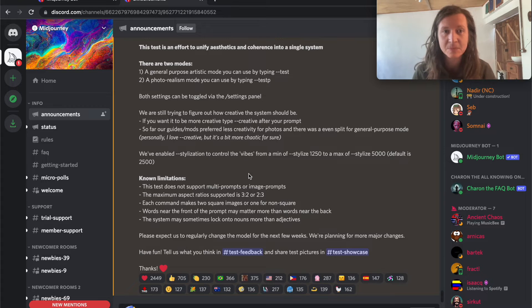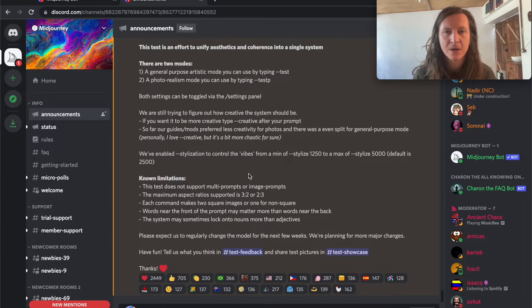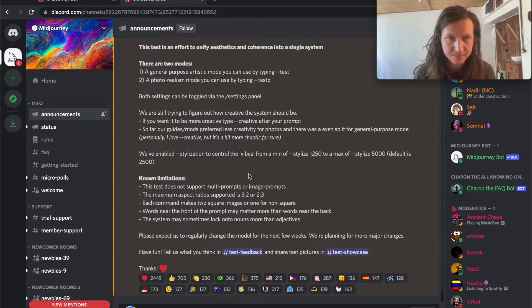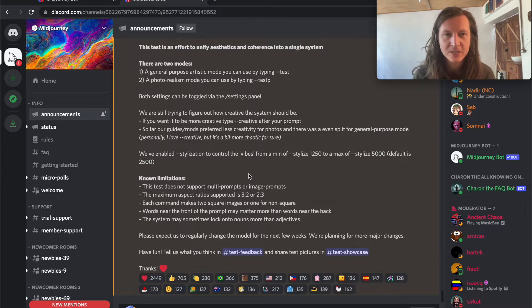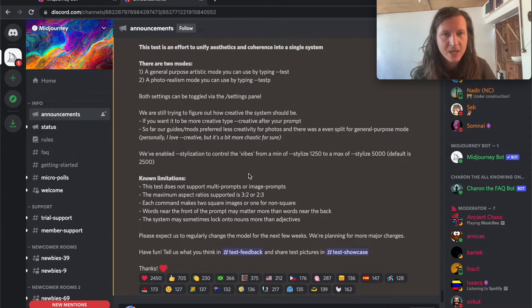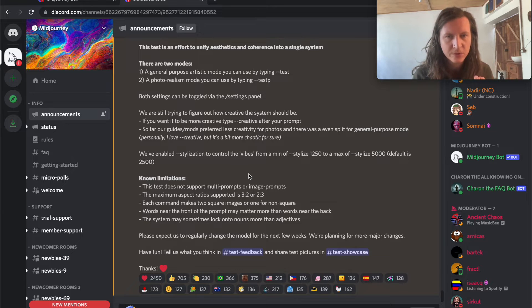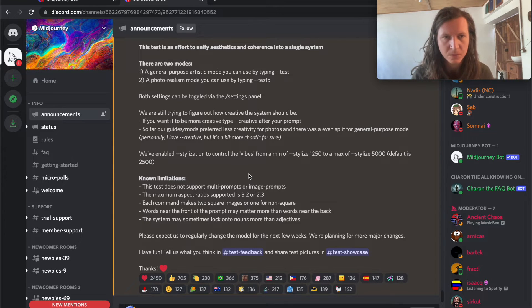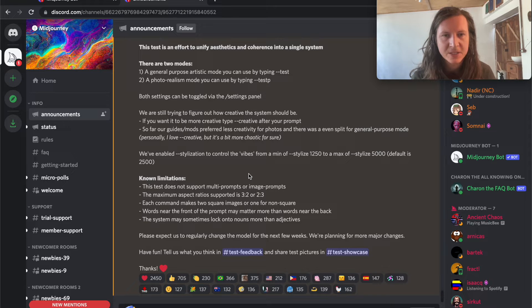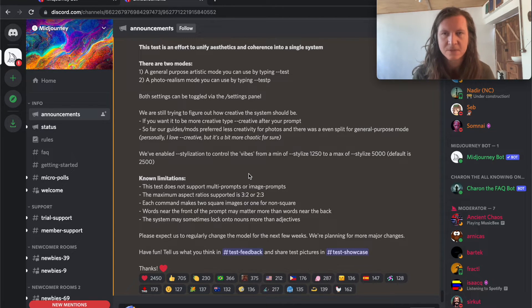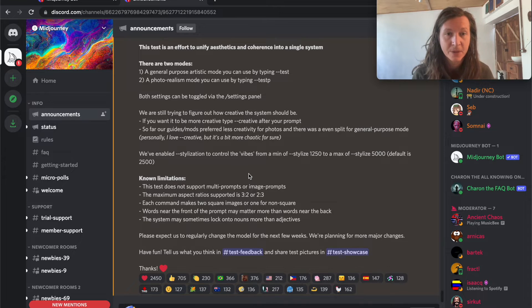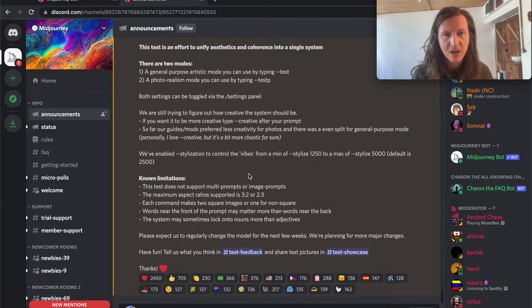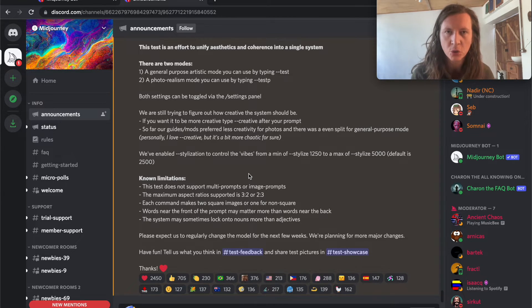You can also access both of these settings by using the command /settings. They say we are still trying to figure out how creative the system should be. If you want to be more creative, type --creative after your prompt. So far our guides and mods preferred less creativity for photos, and there was an even split for general purpose mode. Personally, I love creative, but it's a bit more chaotic for sure.